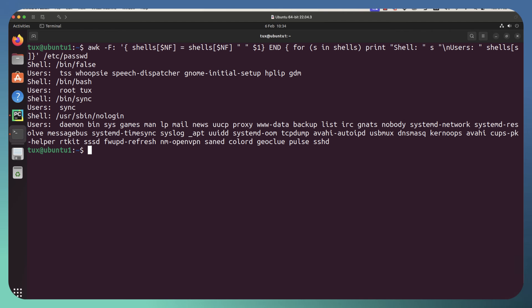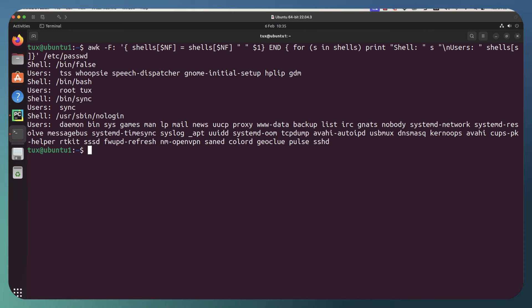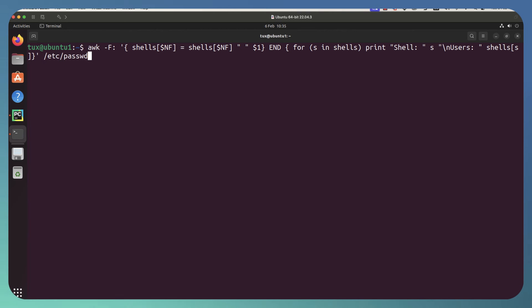And we can see then that we've got for slash bin slash false, we've got the TSS, whoopsie, speech dispatcher, etc. We can see for bash, we've got root and tux. But the problem is, we haven't really formatted this too well. Maybe an extra space would be useful, and that's going to be our last element we need to put in. Let's move this to the top, and we can go through.